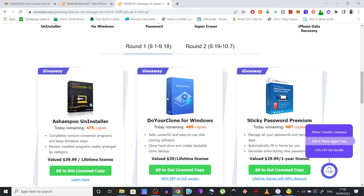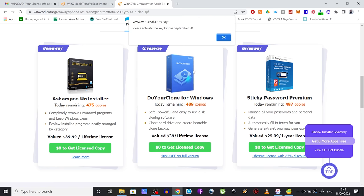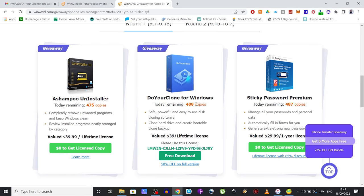Just click on this button that says zero dollars to Get License Copy, and based on the software you pick, you will either get the license key instantly or automatically download an installer file with the license key embedded. Now, as you might have noticed, all these softwares are for Windows.